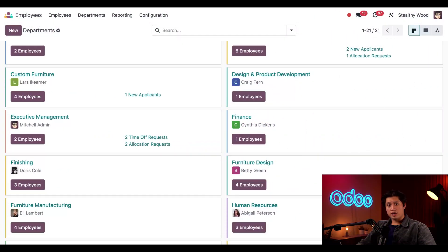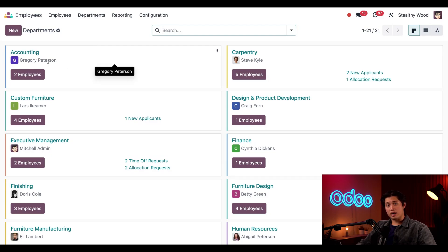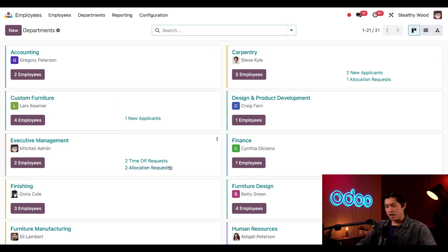Here in my Employees app, I can quickly access my departments by clicking on Departments in the top menu. On the departments dashboard, I'm presented with all the departments in a Kanban view. Each card shows me the department's name, who the manager of that department is, as well as the number of employees in that department. And because all of our apps are connected, I'm also showing all the different time off requests as well as allocation requests, which are coming from the Time Off app.